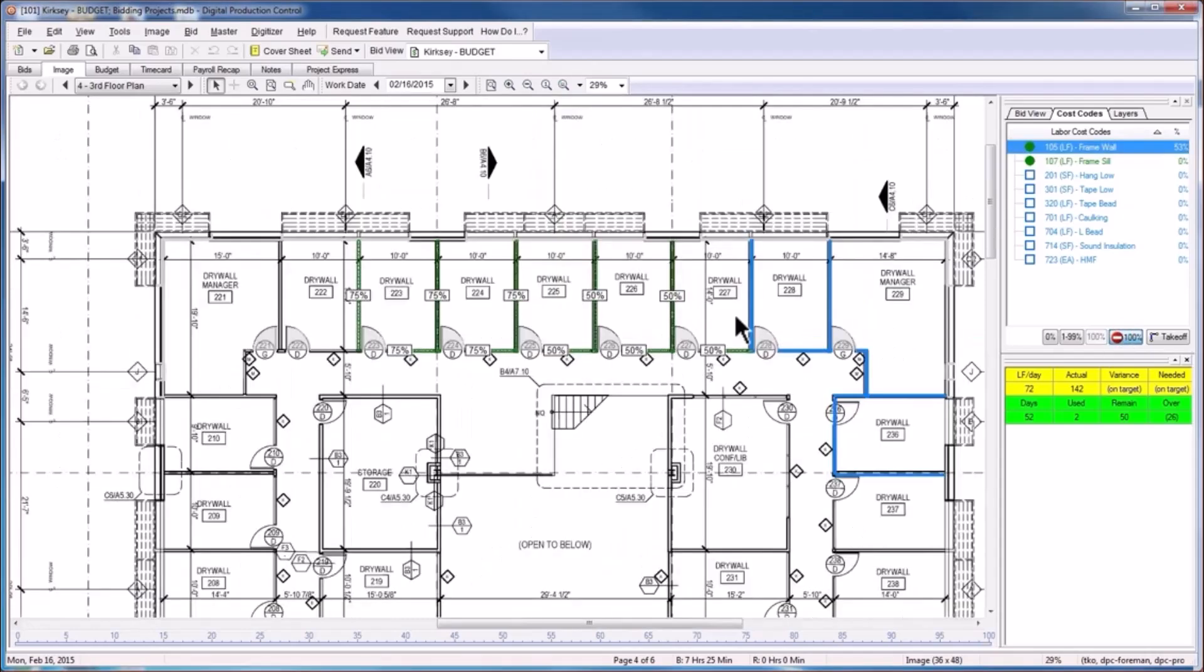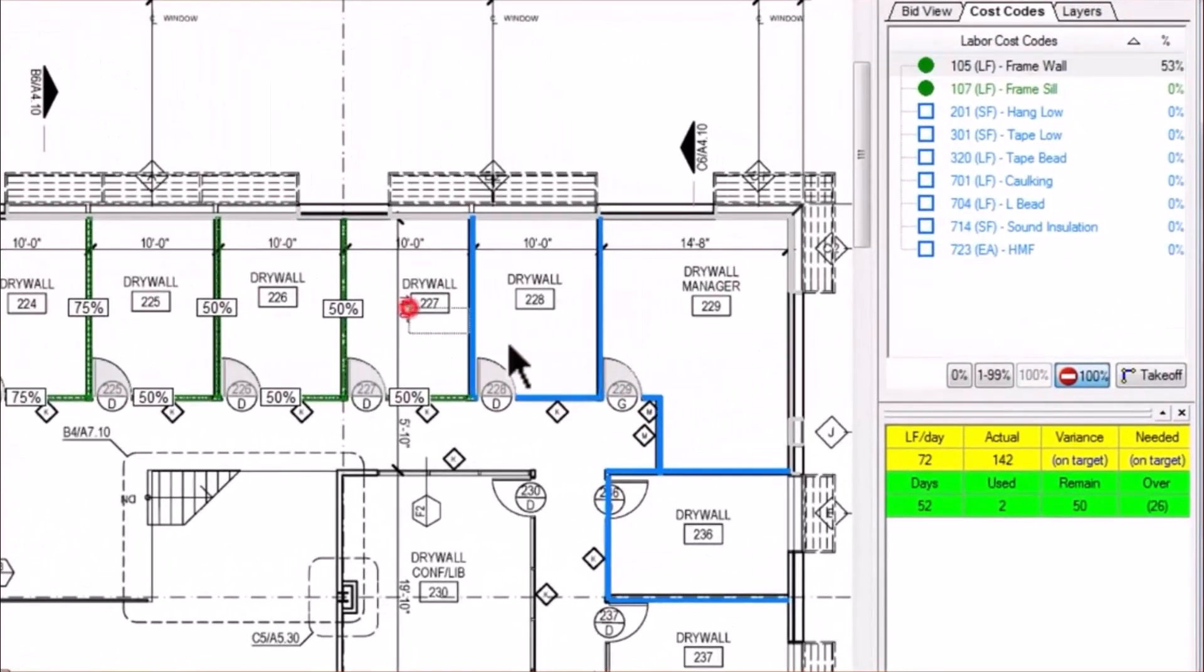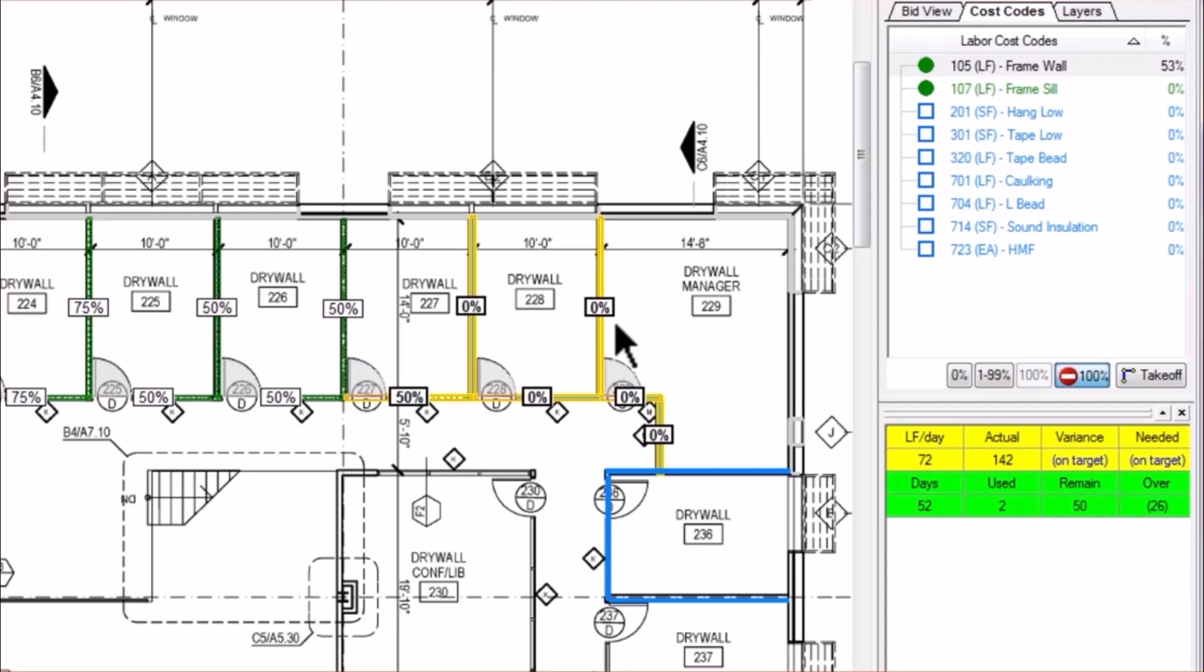You'll notice that whatever manner you use to select the pertinent objects of takeoff, those objects will then turn yellow and display a percent complete box. Please watch our tutorial for setting the percent complete to see how this box is used.